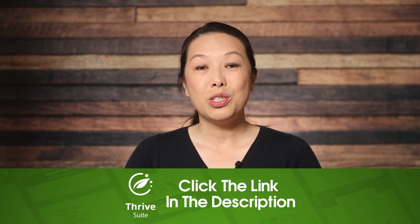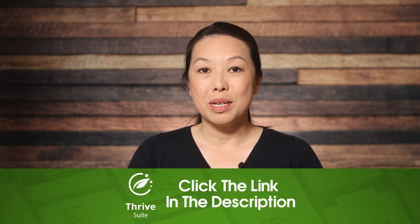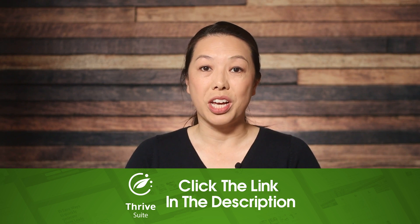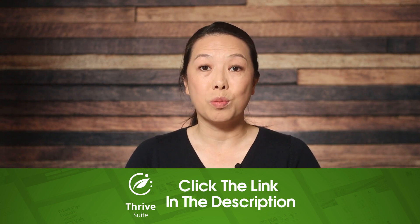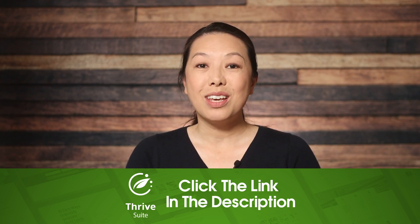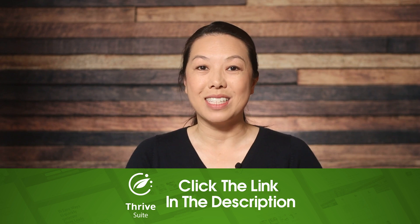If you enjoyed this video, please do give it a thumbs up, and don't forget to subscribe to our channel for more WordPress tips and tricks. Thank you so much for watching, and we'll see you in the next video.